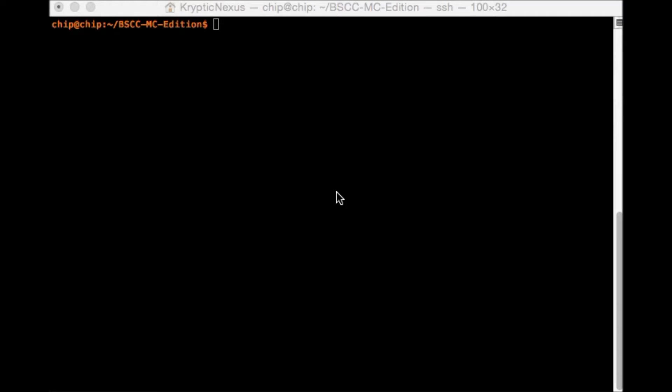Hello everybody, this is Cryptic Nexus and today I've got something a little different than my normal stuff. We are going to be installing Minecraft on the $9 computer known as the chip.